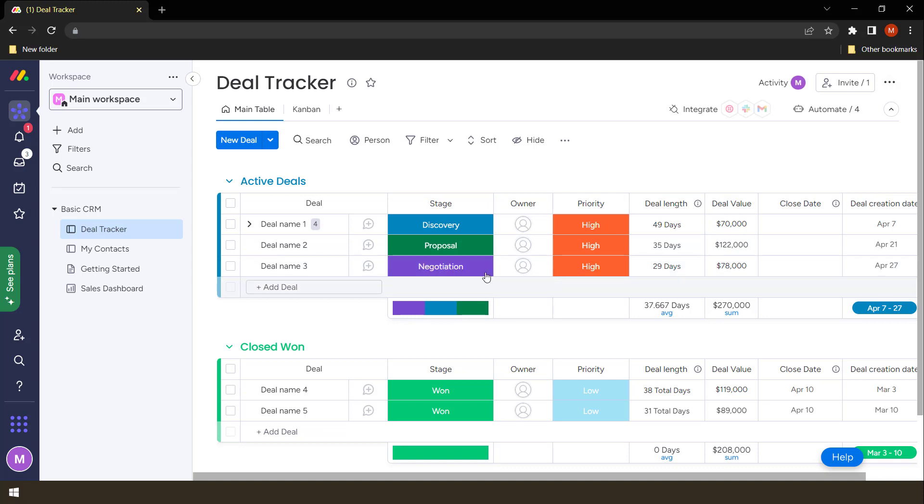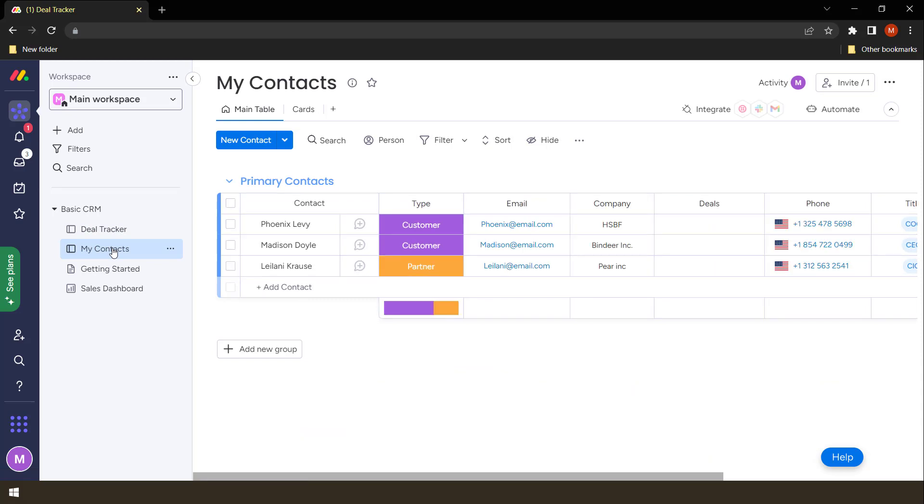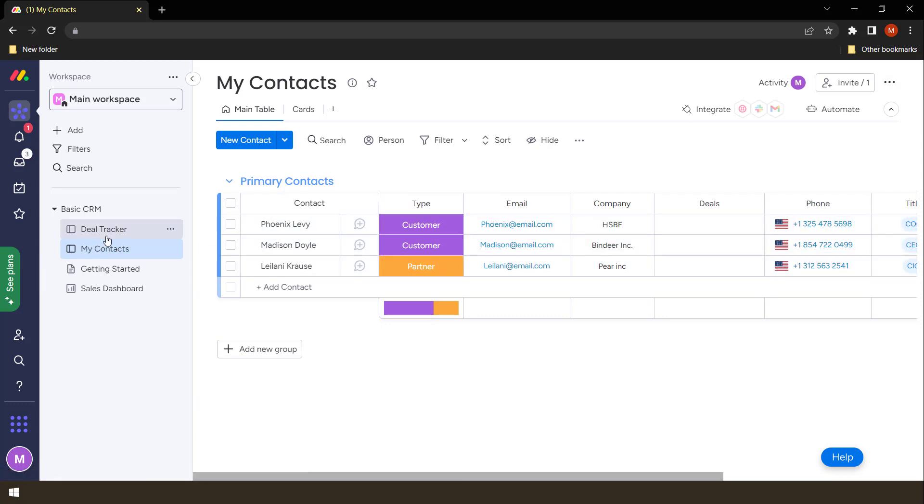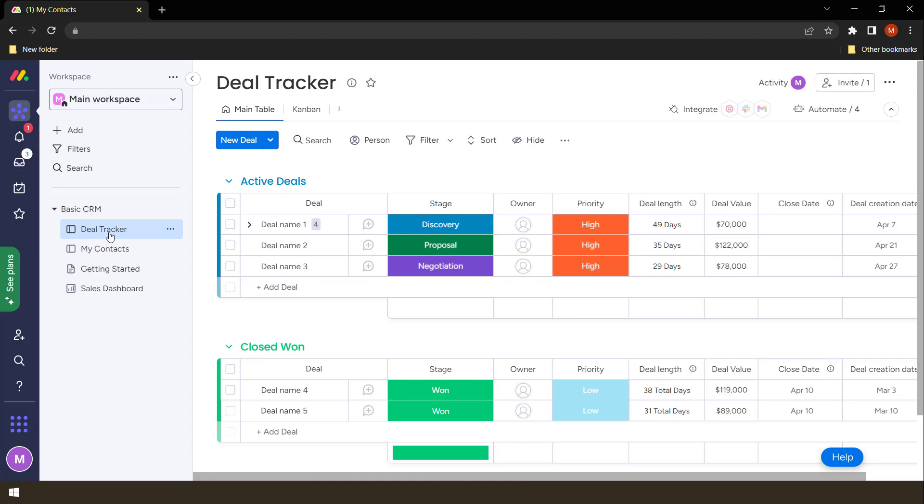However, these deals I want them to be connected to the contacts themselves so that I have access to the name of the person and also the phone number or the email. So we can make use of board connections.